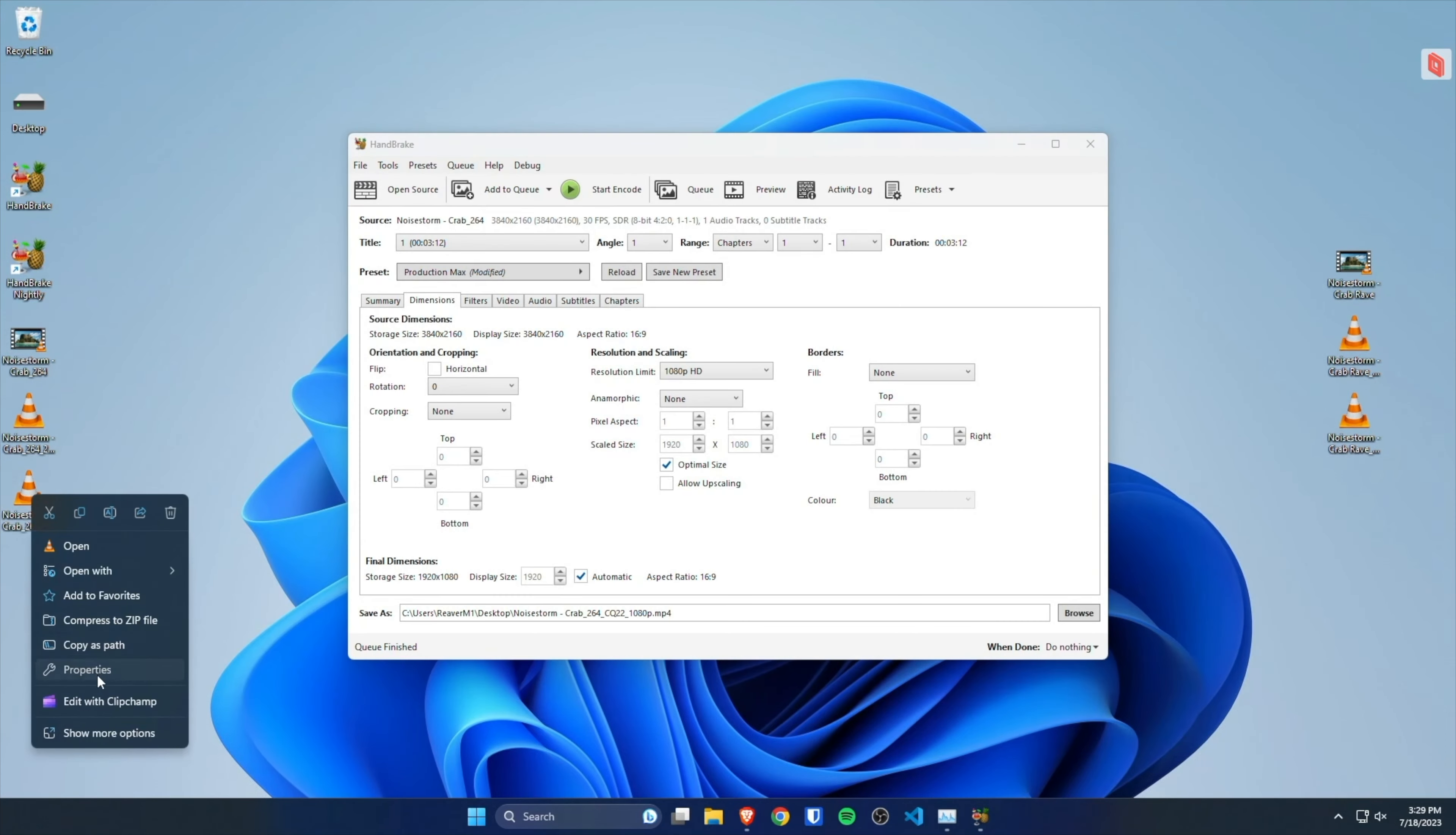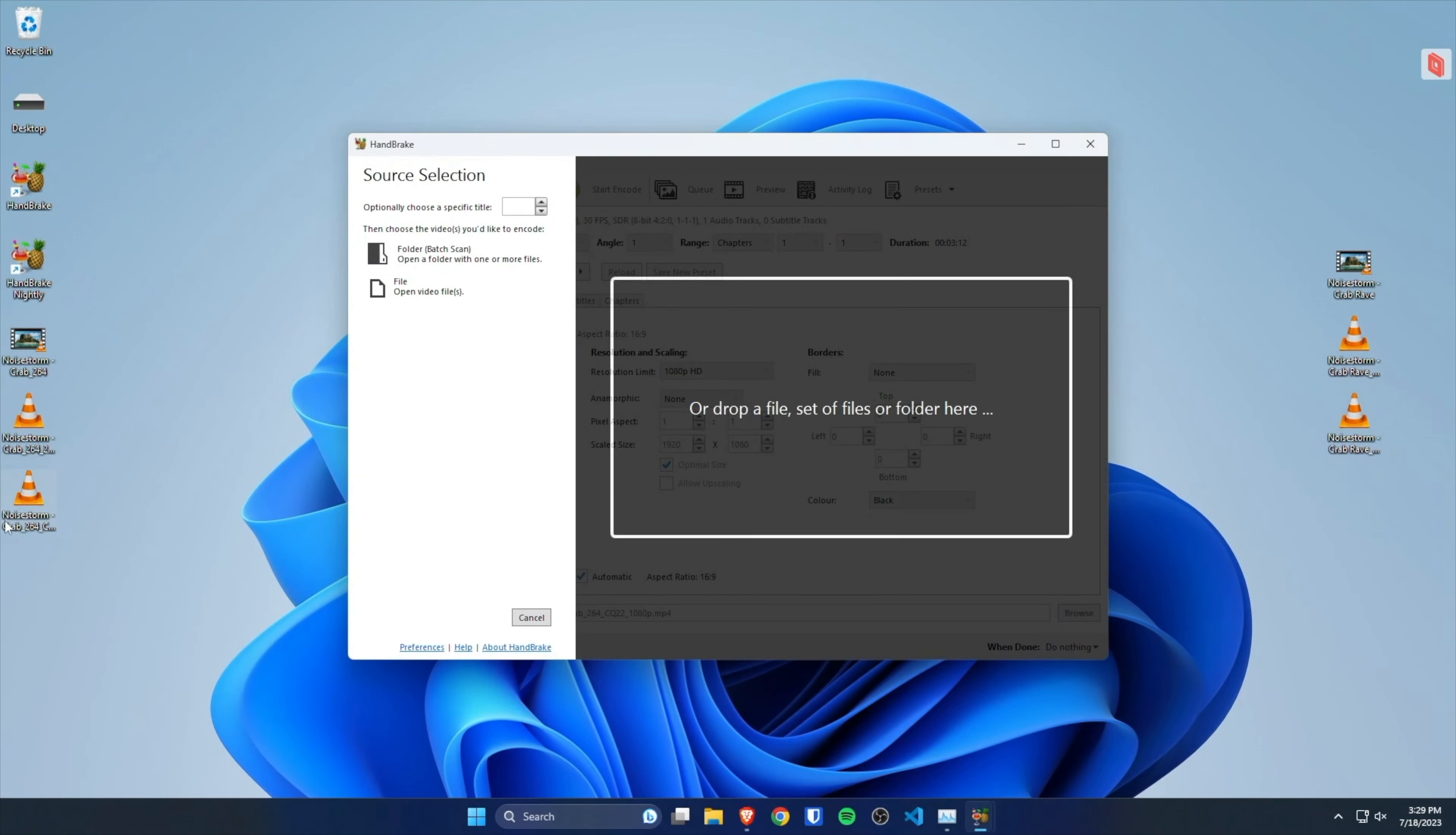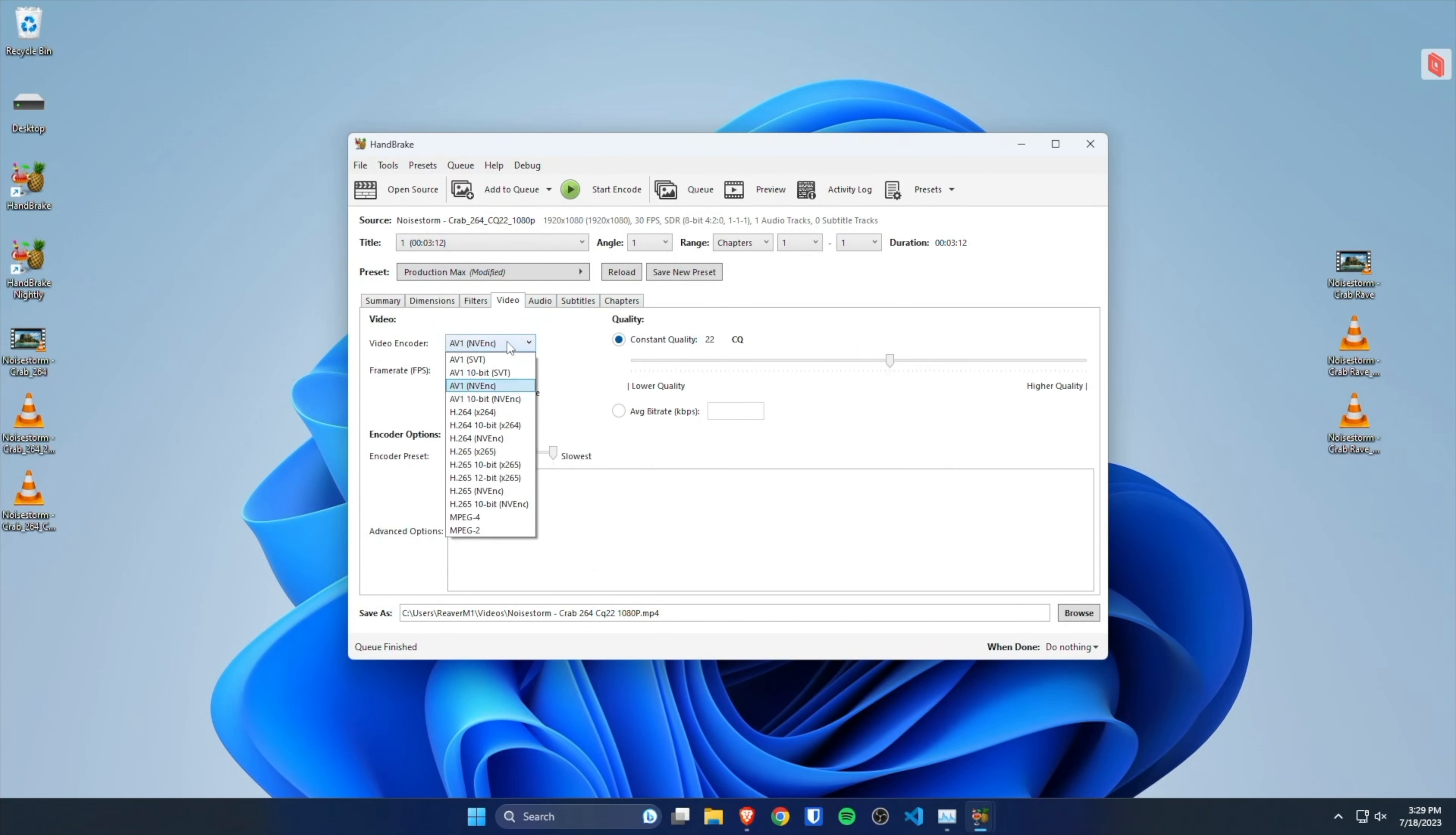So this file is 244 megabytes, and now we're going to convert it to AV1. We'll put it on CQ40.